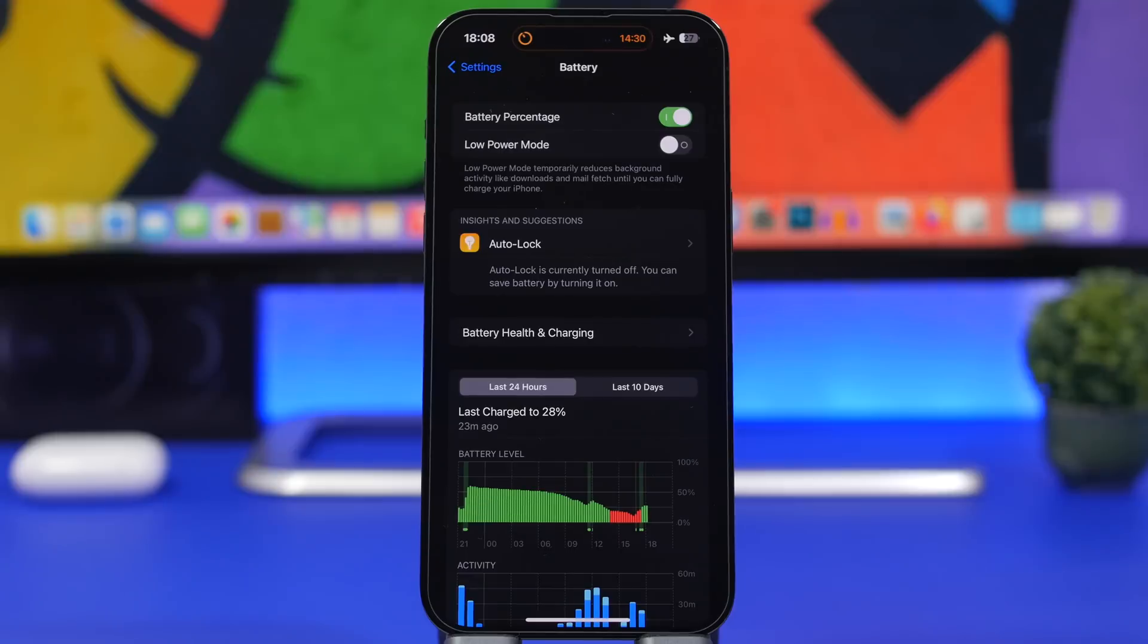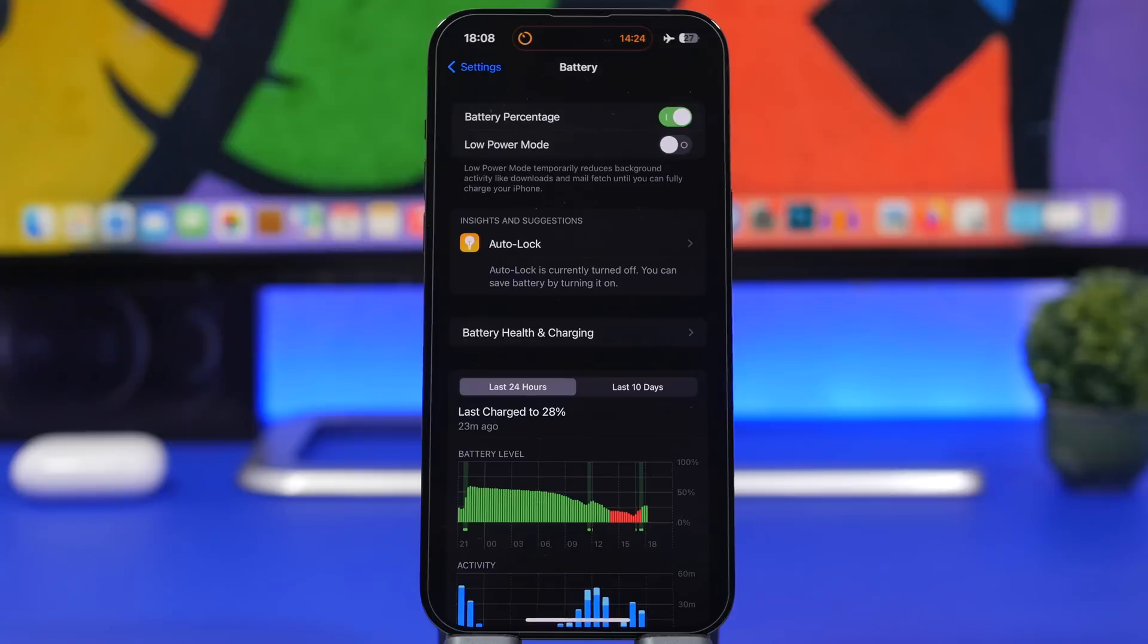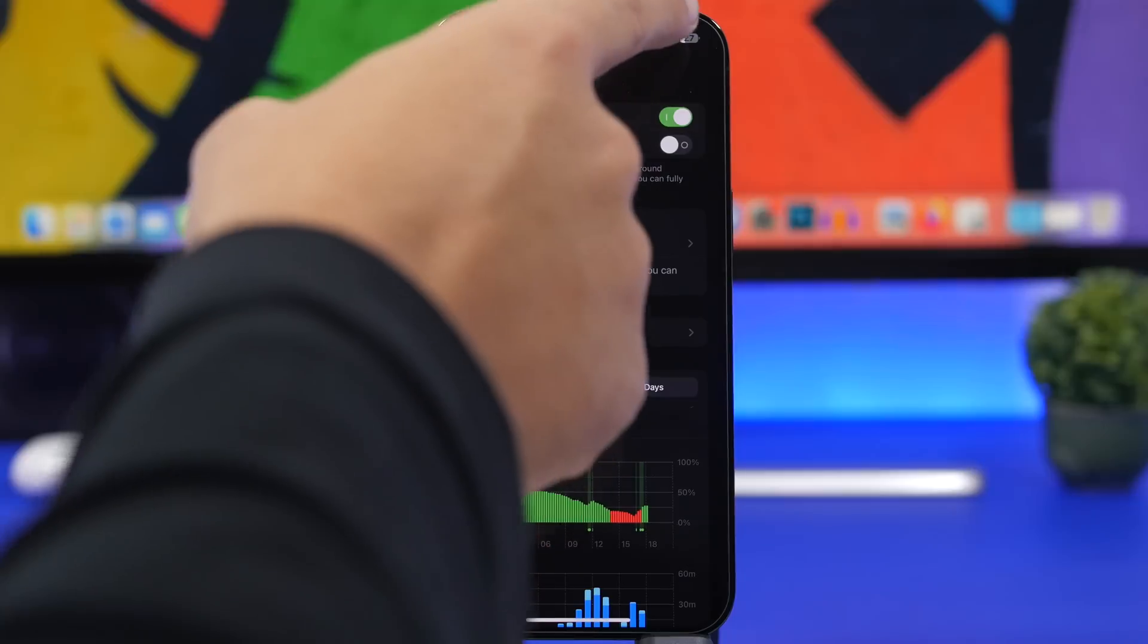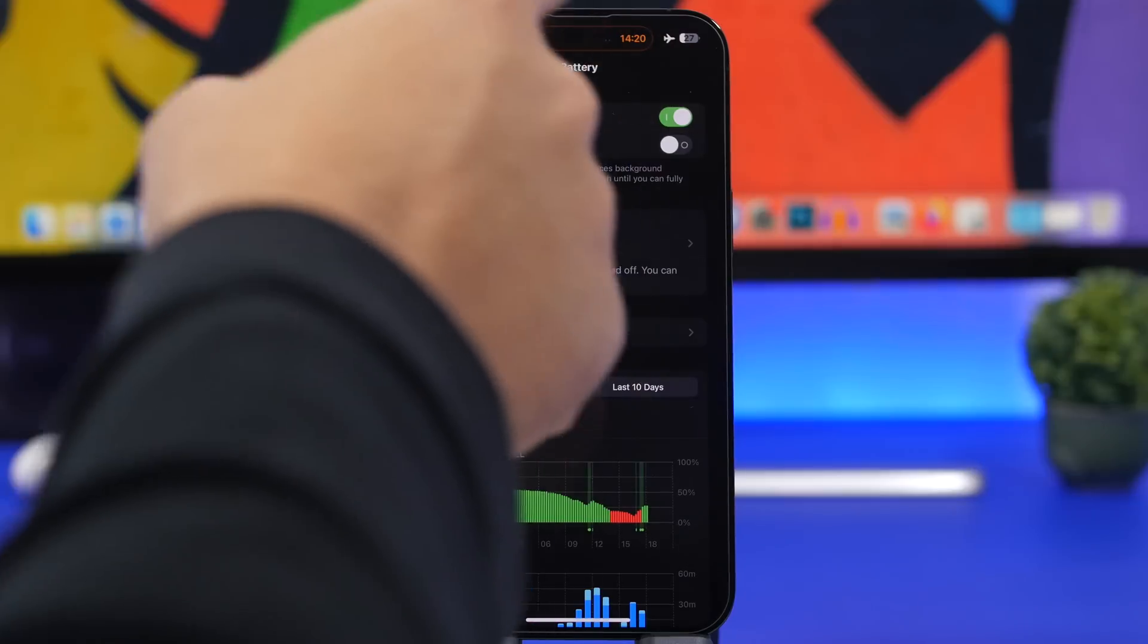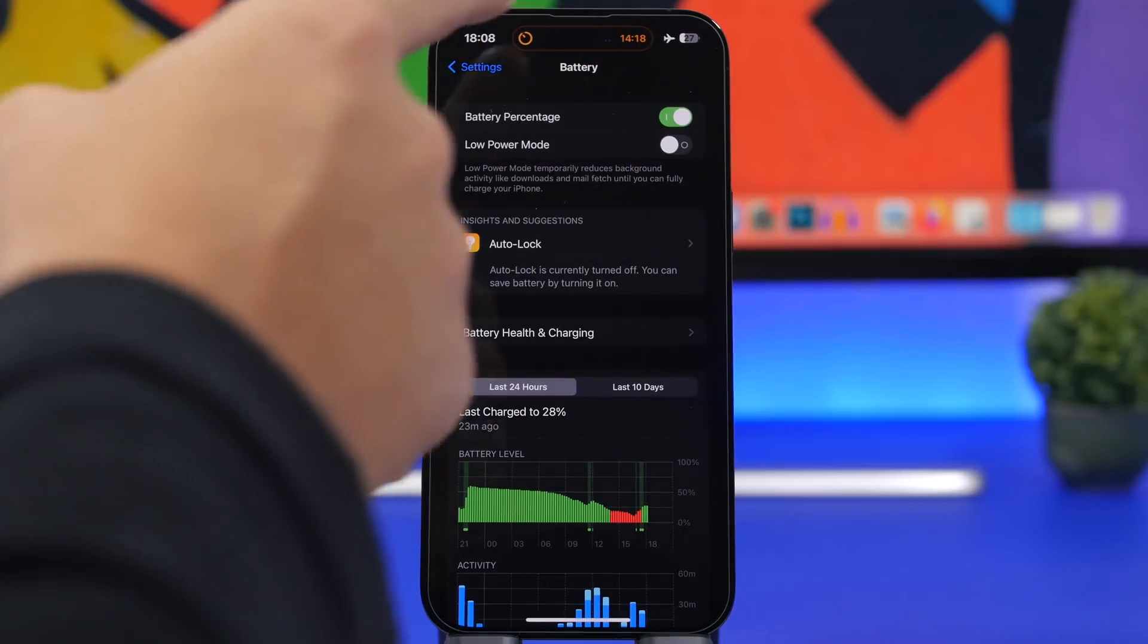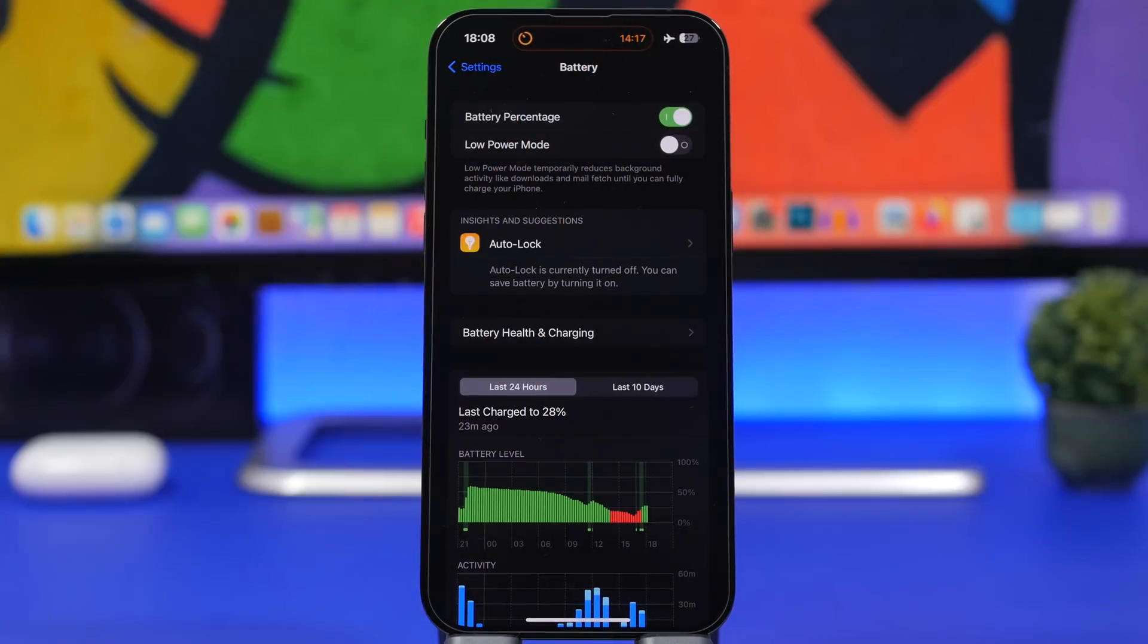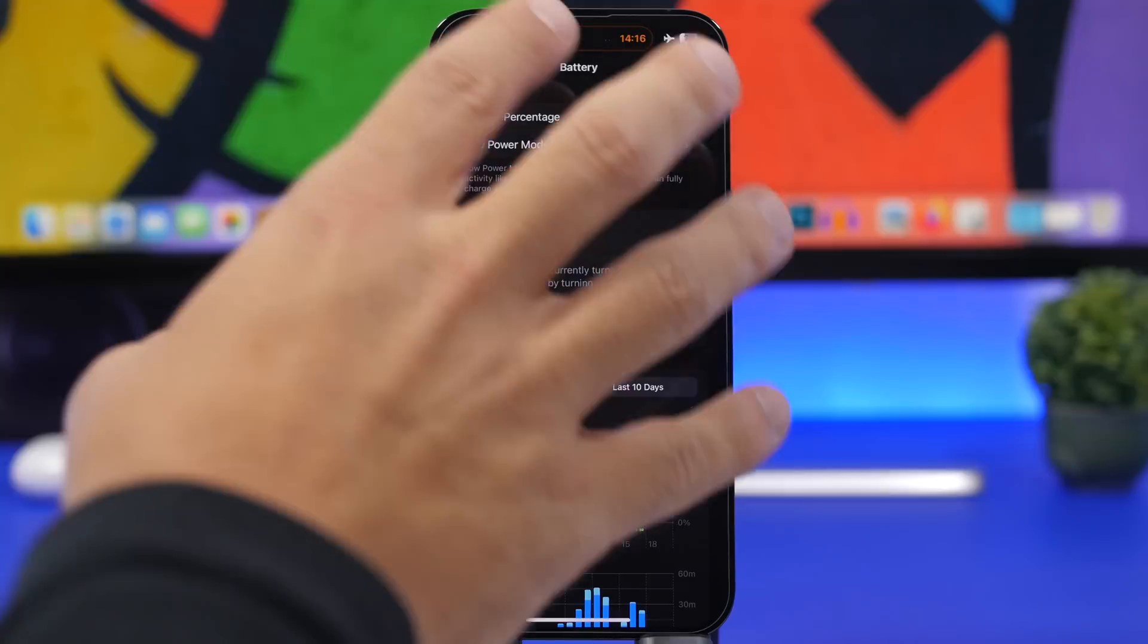There's also a change with the dynamic island on iOS 16.1. When you go to one of your apps while in dark mode or with a darker wallpaper, you can see that it will now outline the dynamic island when you have something active.